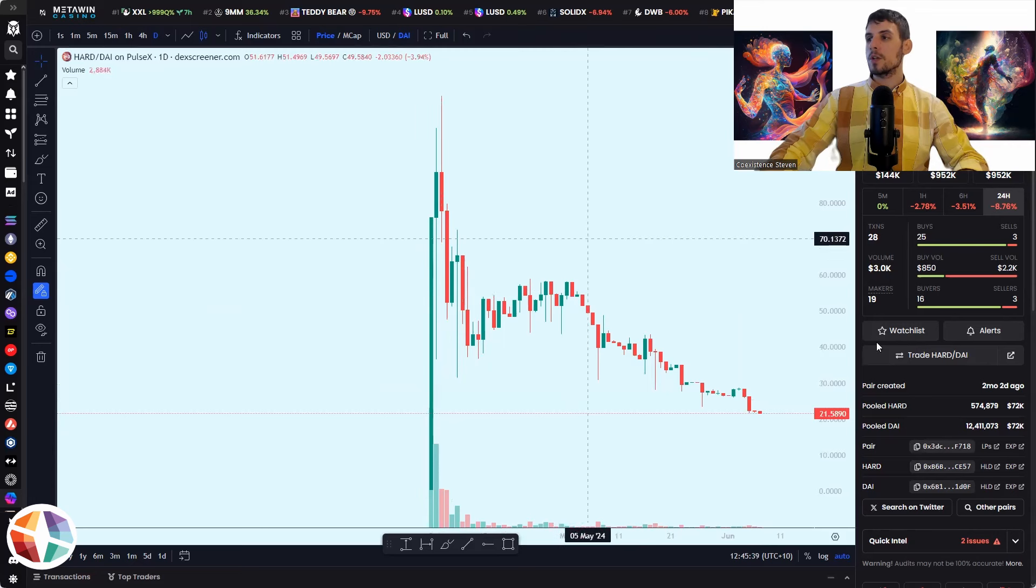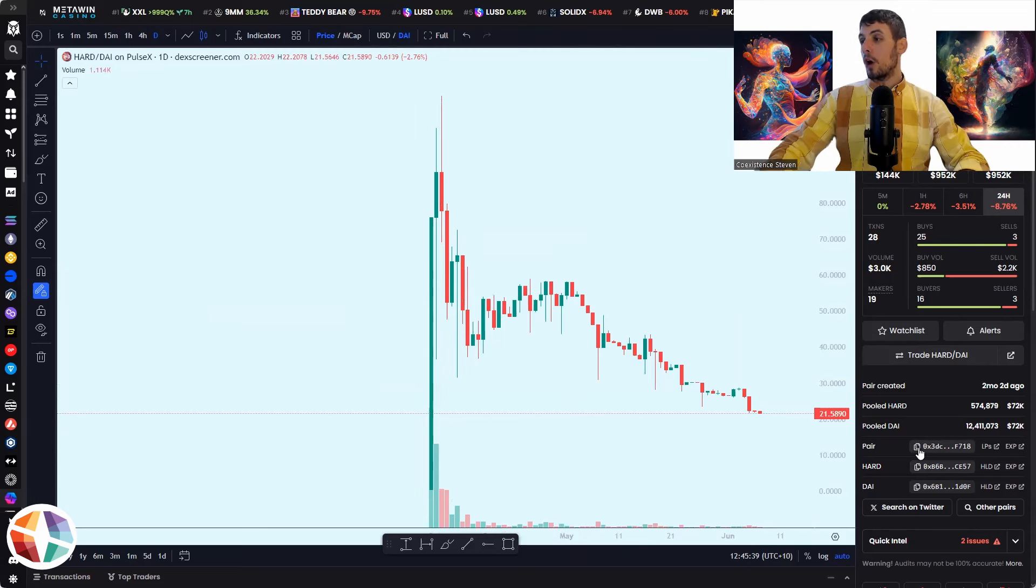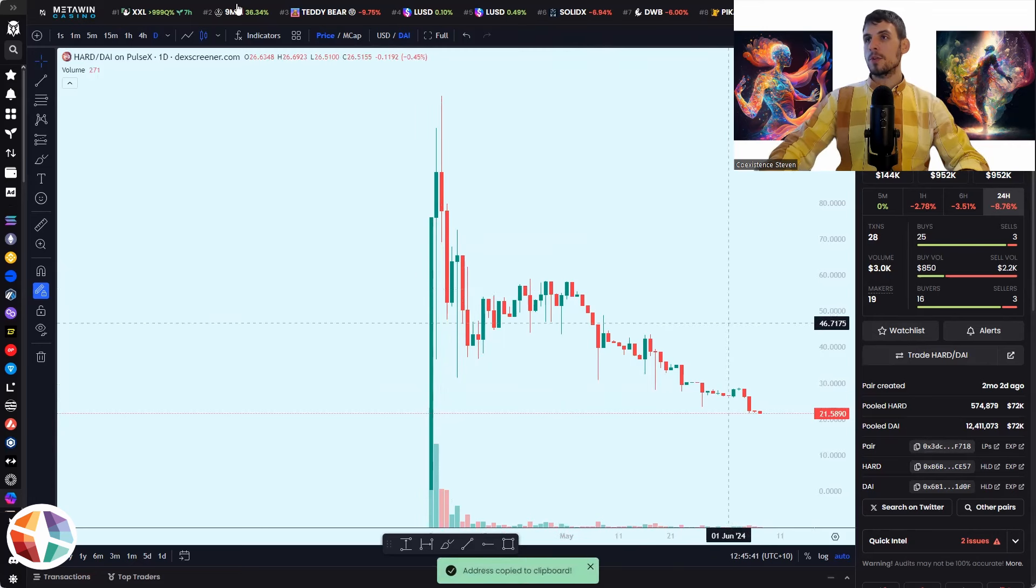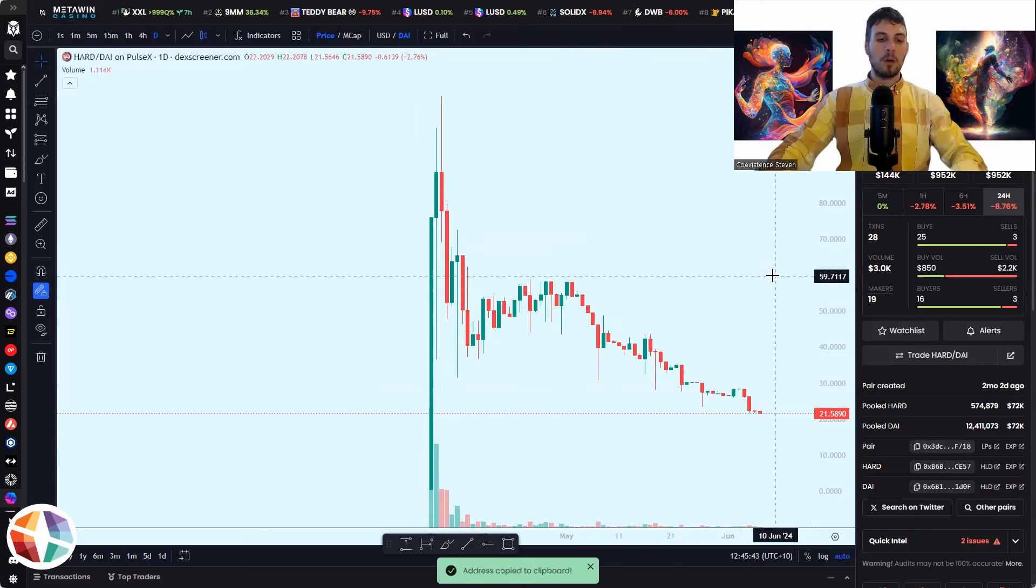So what I would do here. This is the pair that I want to do. Copy the pair address. Super simple. So it's on deck screen. I copy the pair address.